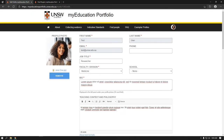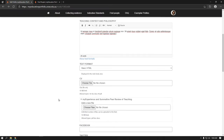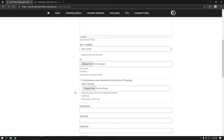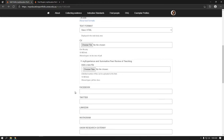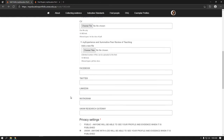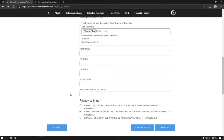You can add a profile photo, upload your CV and experience, and/or peer review of teaching reports, which will remain private to you, as well as adding links to your research gateway profile, LinkedIn, and other social media accounts. You can choose whether your profile and evidence of educational achievements are available to the public, to staff when logged in with their ZID, or remain private to you.